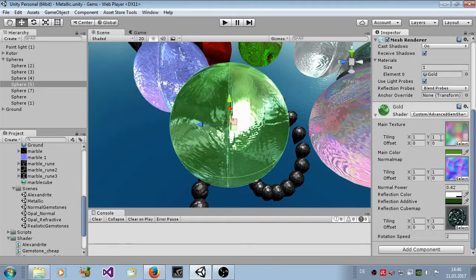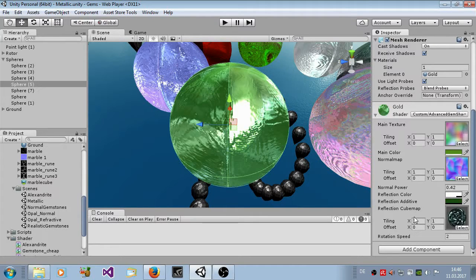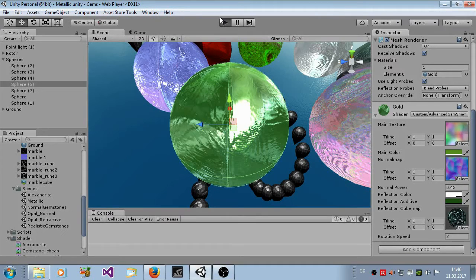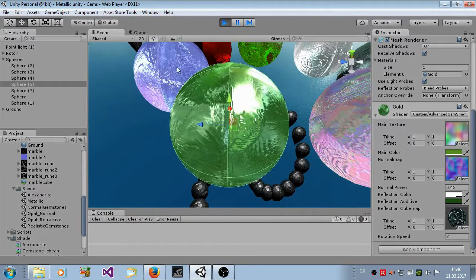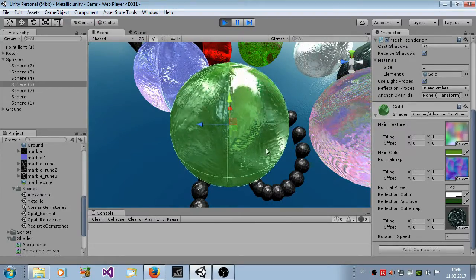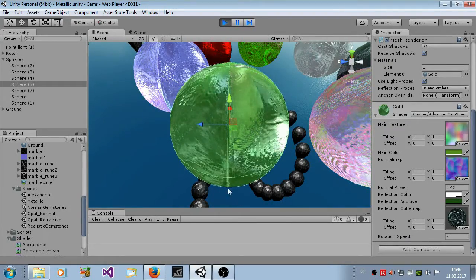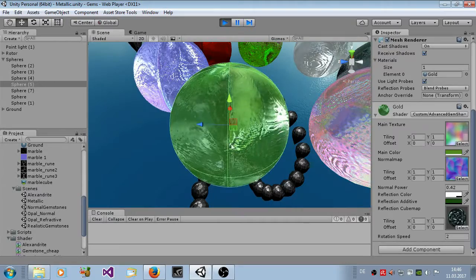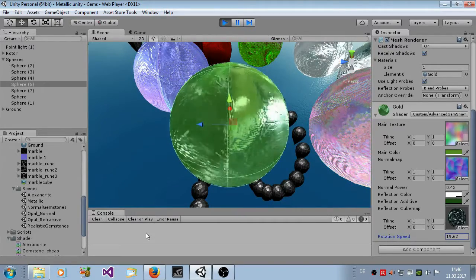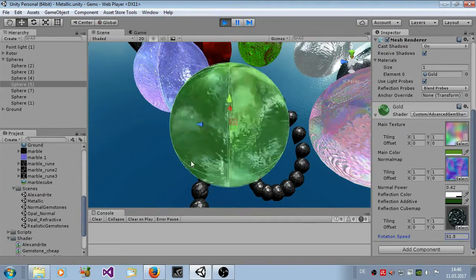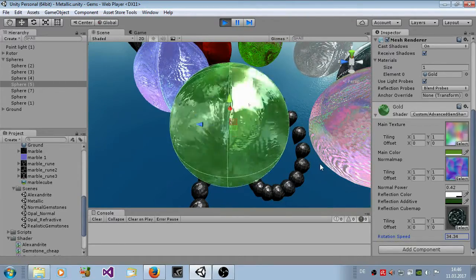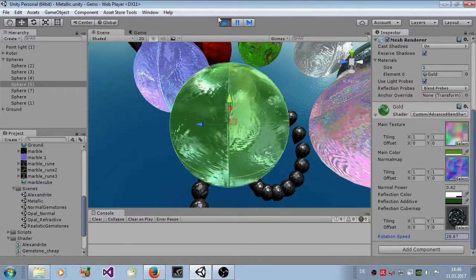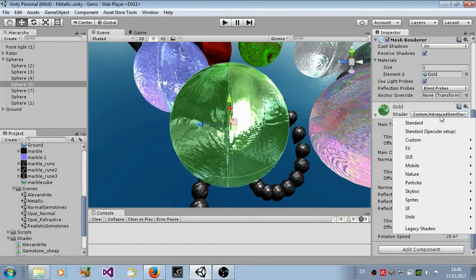Here you can set main texture, main color, a normal map with normal power. And here you have the reflection color, additive and the cube map. And at last, but not least, you have here the rotation speed. Now when we start it and see it, you see the rotation speed makes this metallic structure animated. You can see here, you can even make some special effects with these types of shaders.